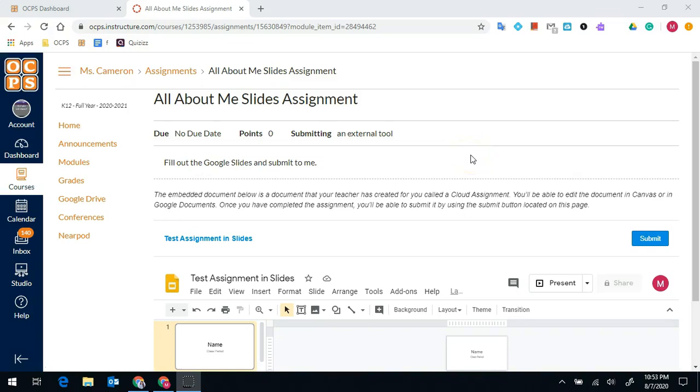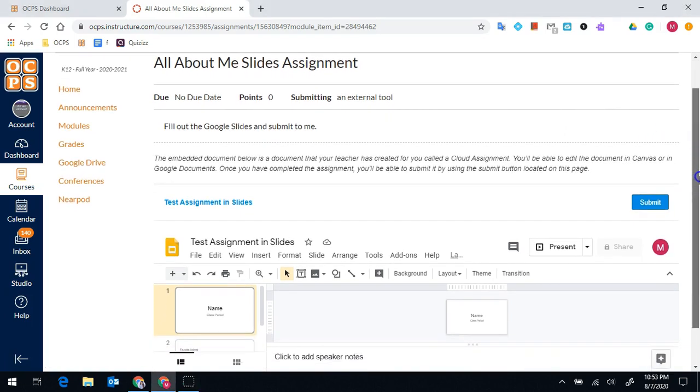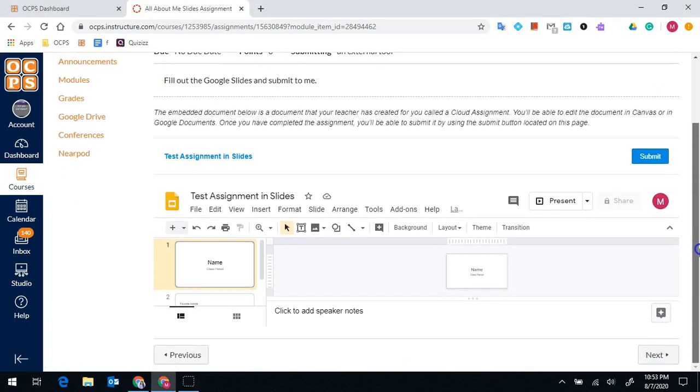Hi students! I am going to show you how you can complete a Google Slides assignment. Your Google Slide assignment will show up like this. This is pretty small to try to work with.